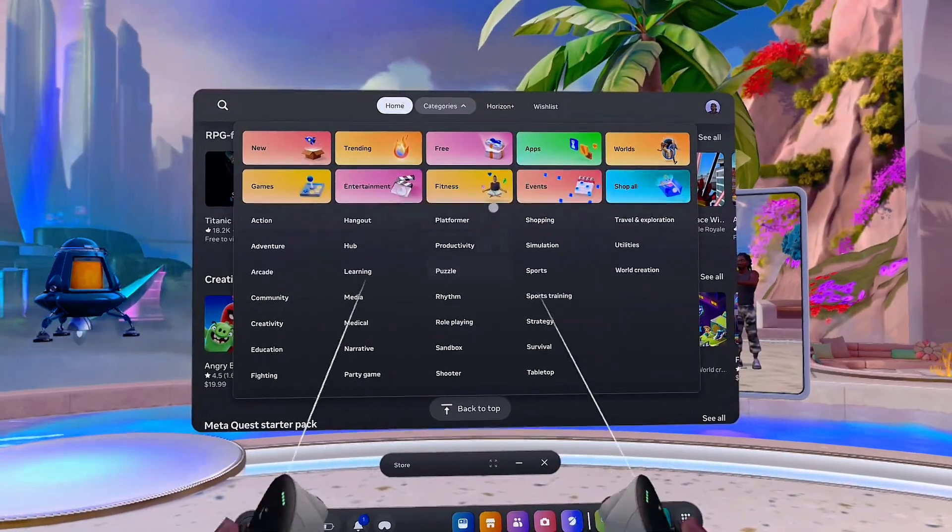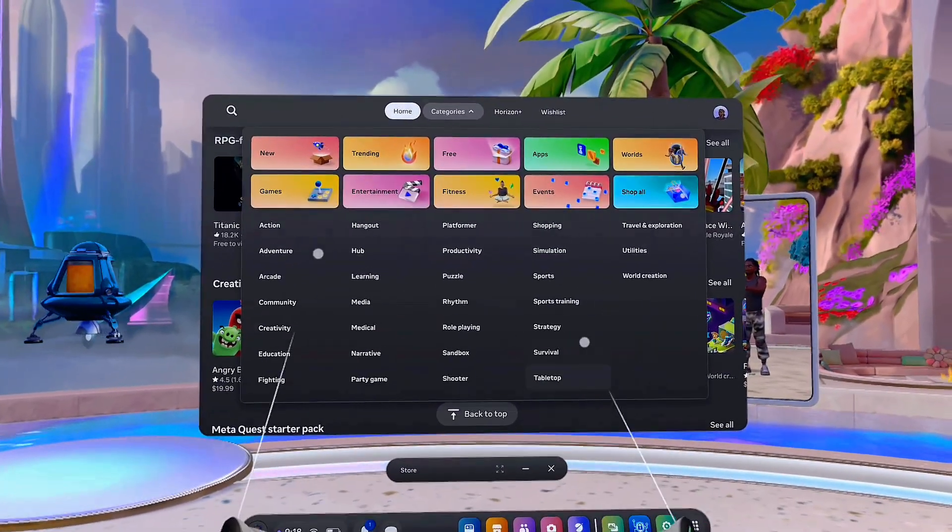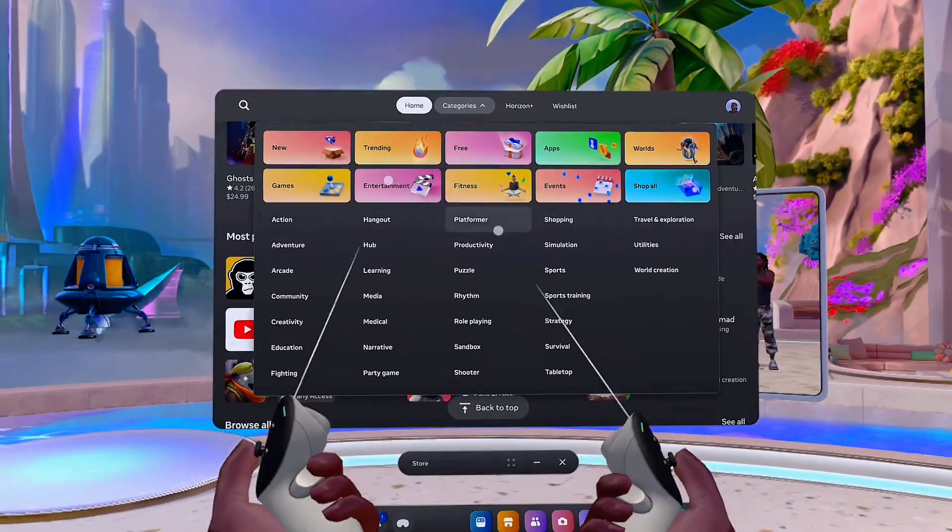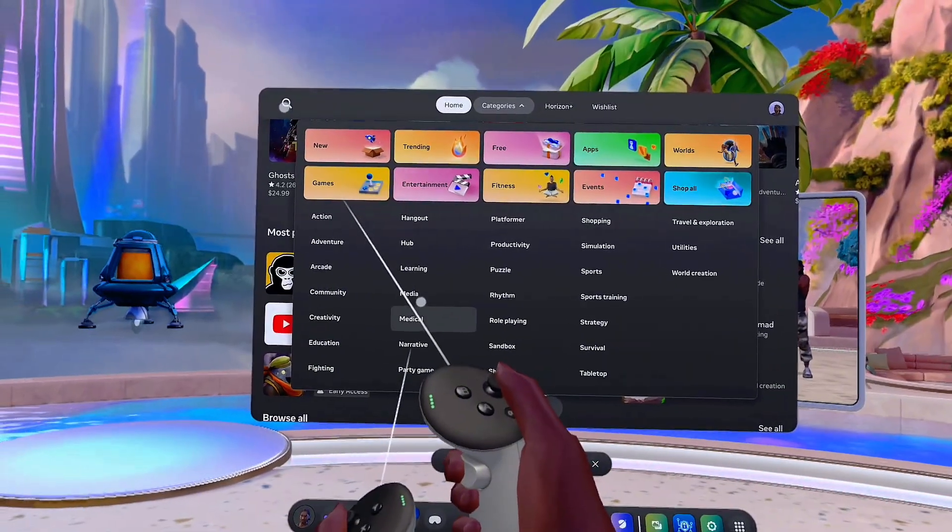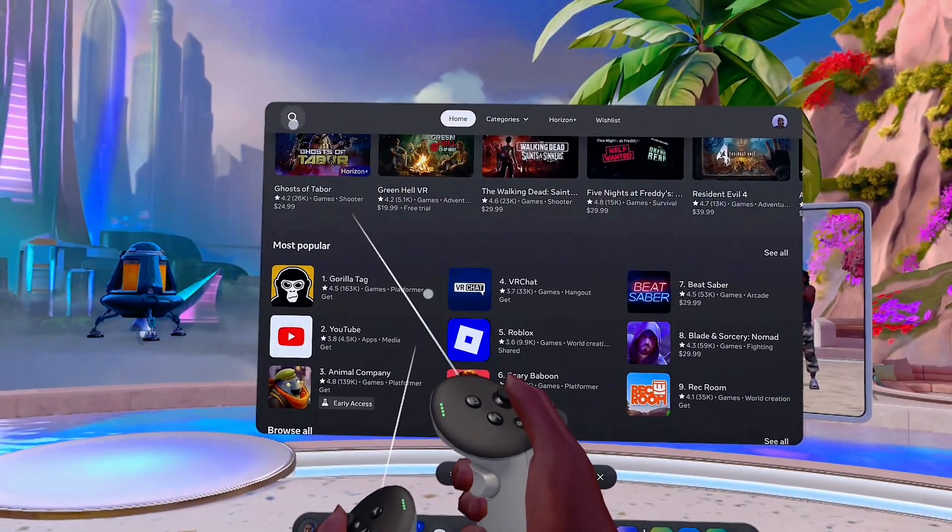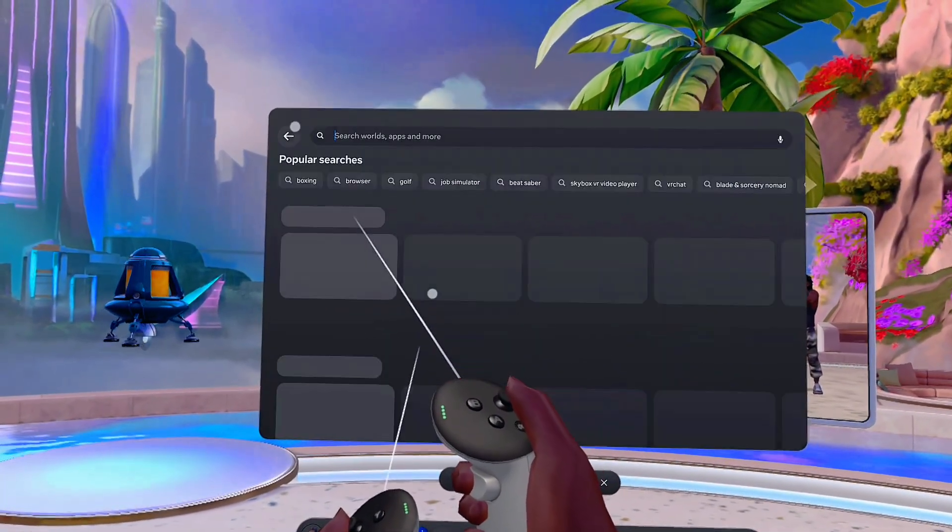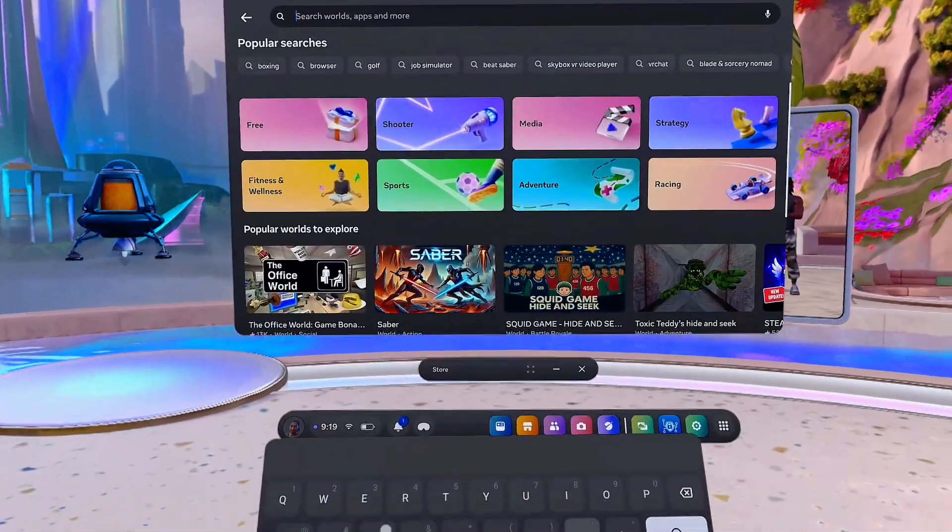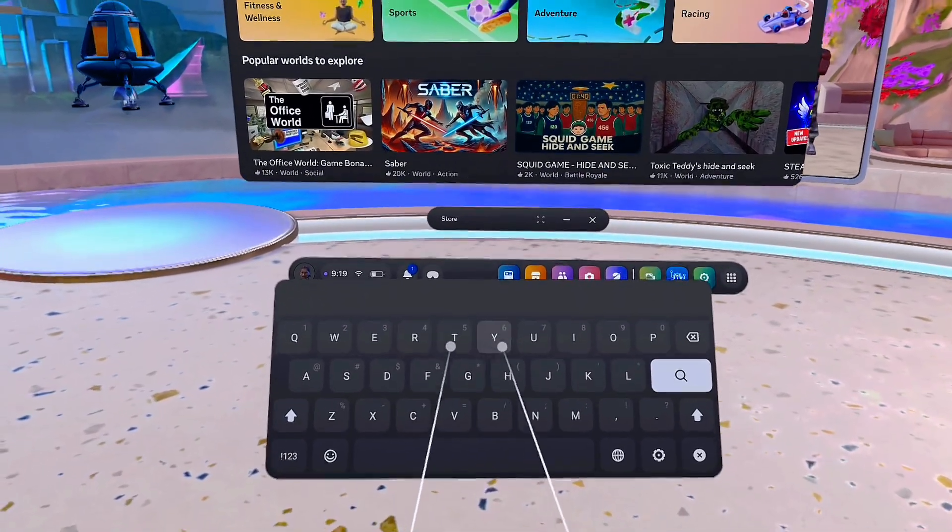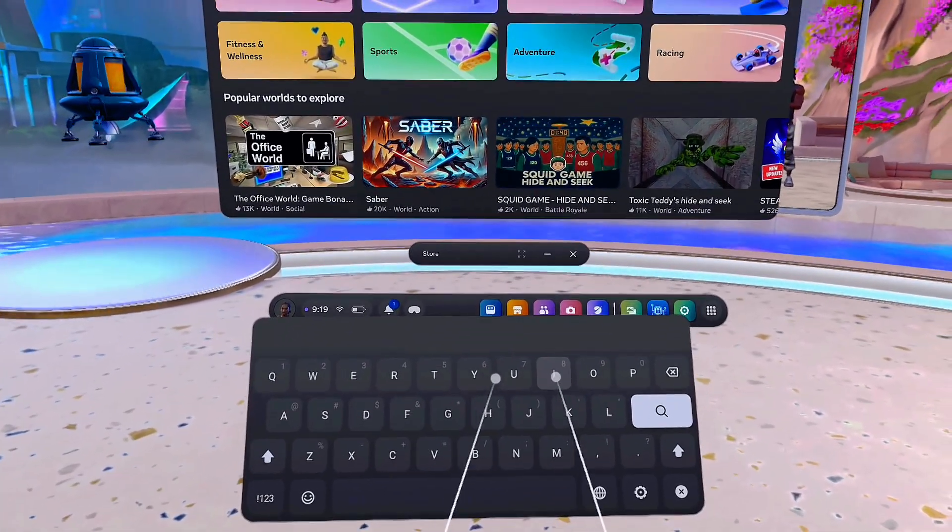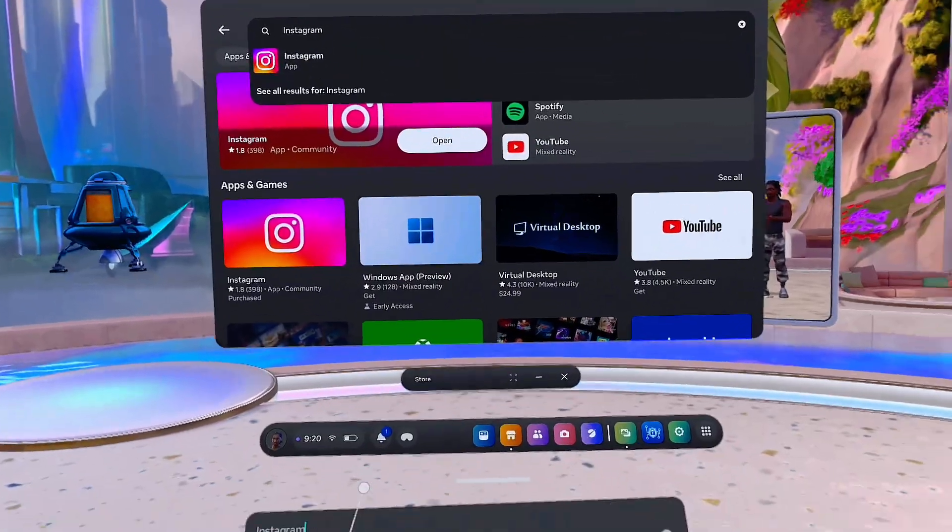Also, if you're looking for a specific app, you can click on the search icon at the top over here, and this is just going to open up a search menu. Now you can actually search using this virtual keyboard. So take for instance, if I want to install Spotify.